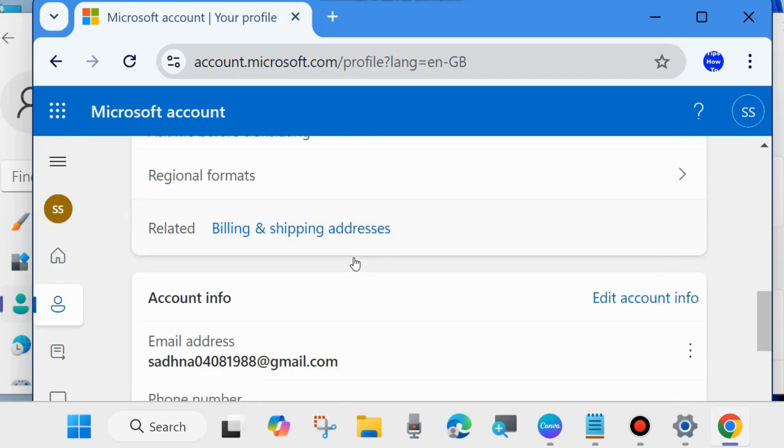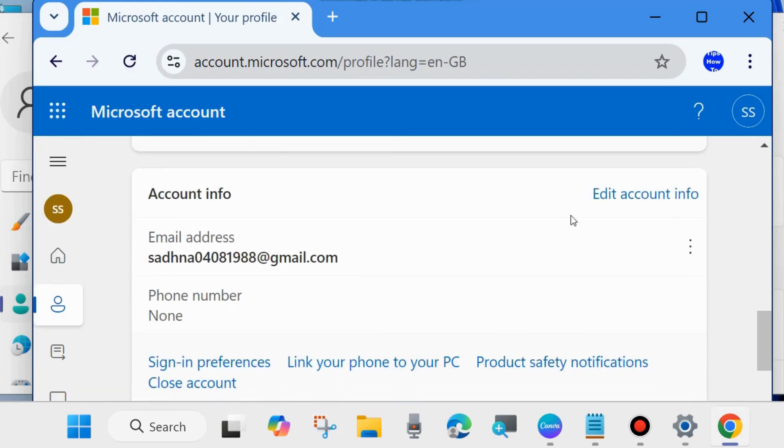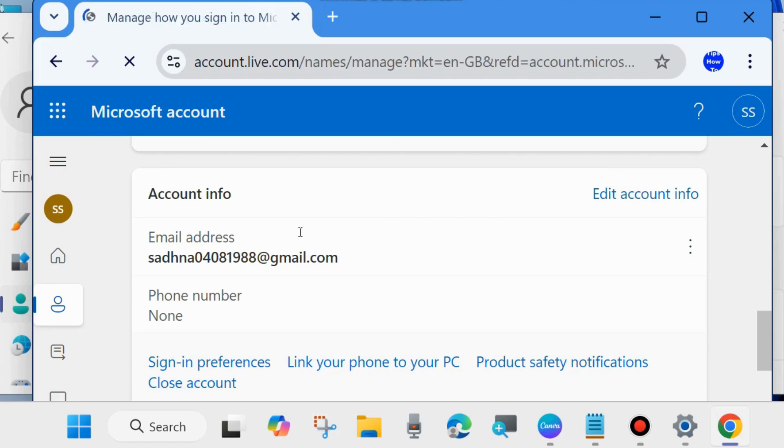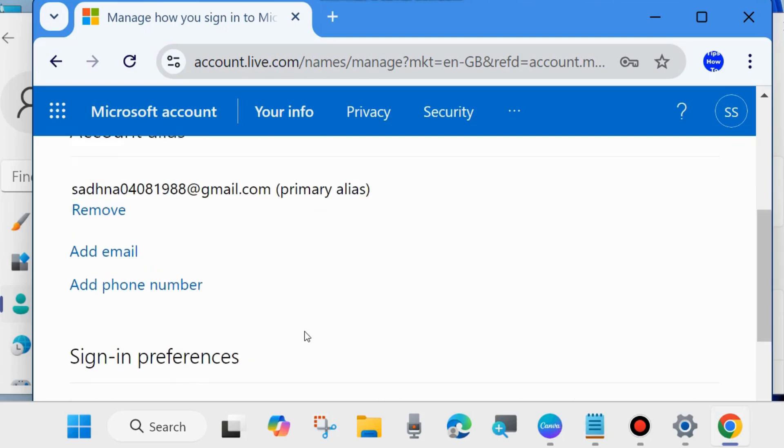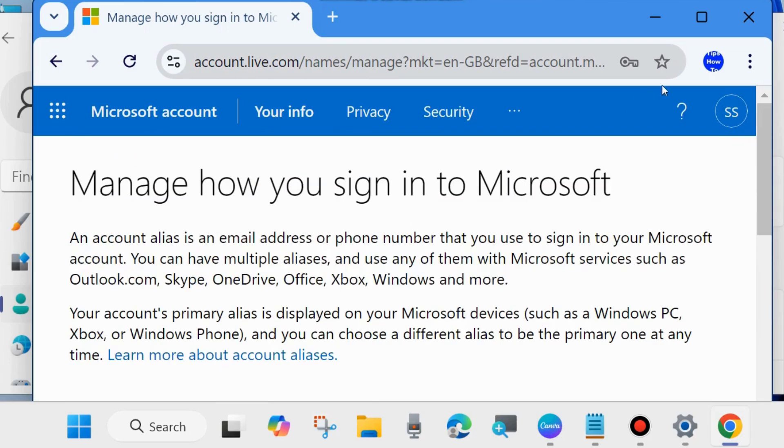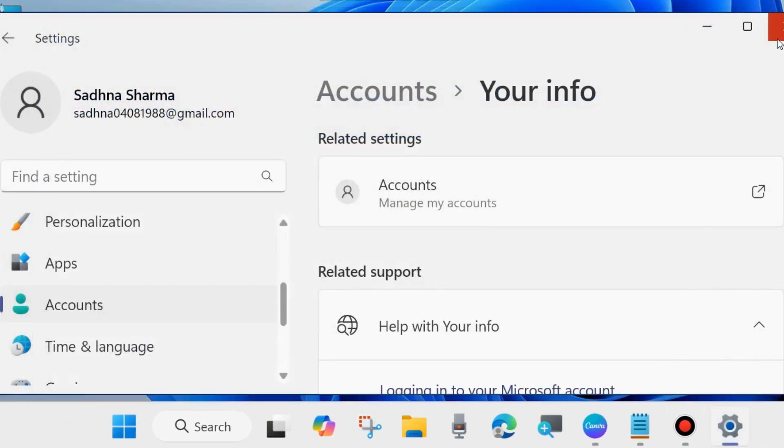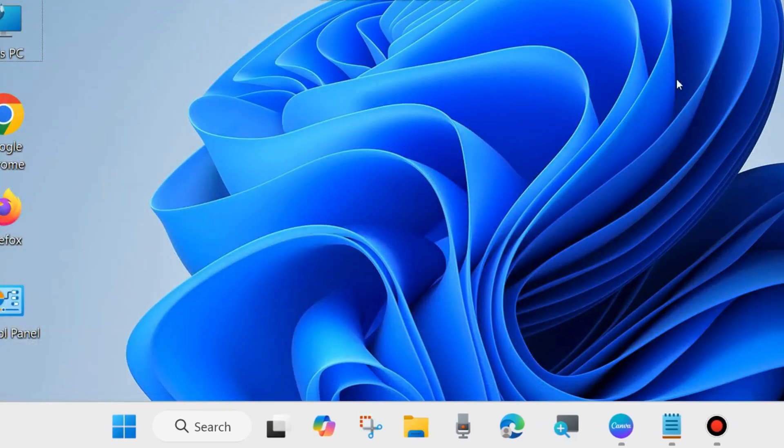Click on Edit Account Info and remove the existing email address. Set the new email address as your administrator account email address. That's all.